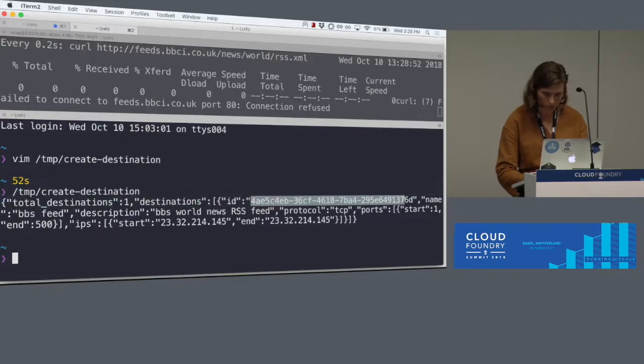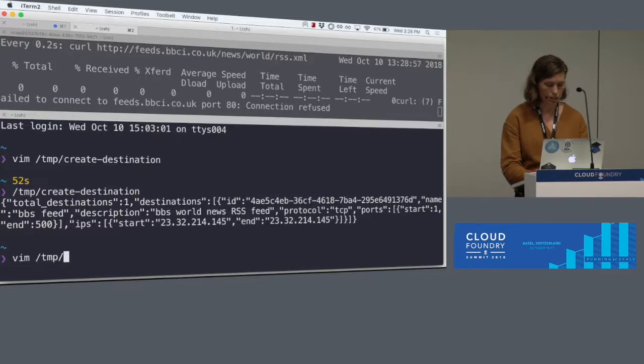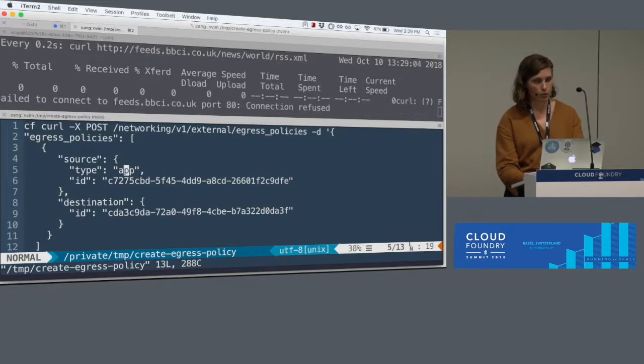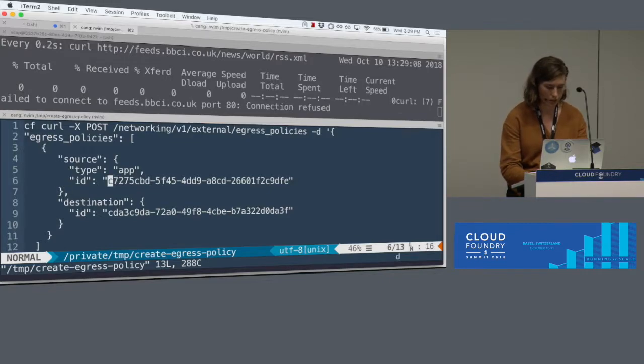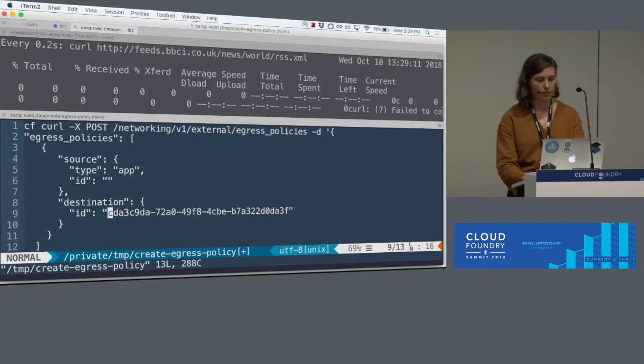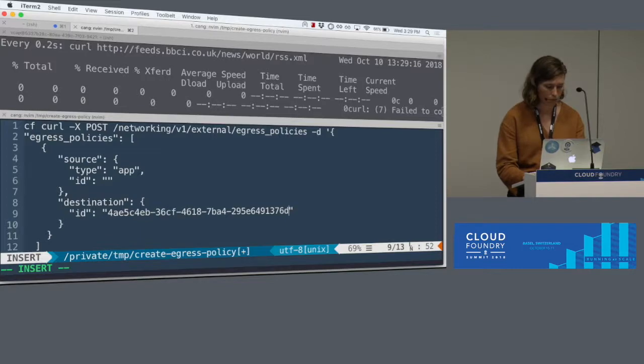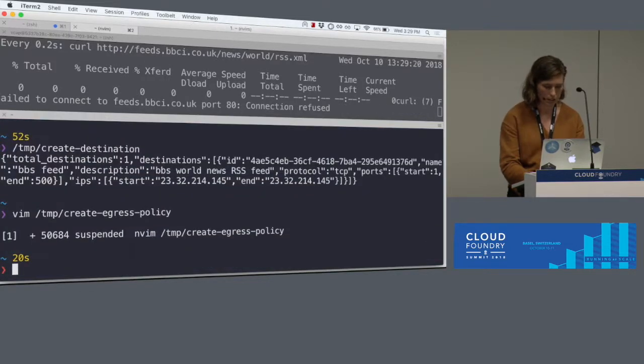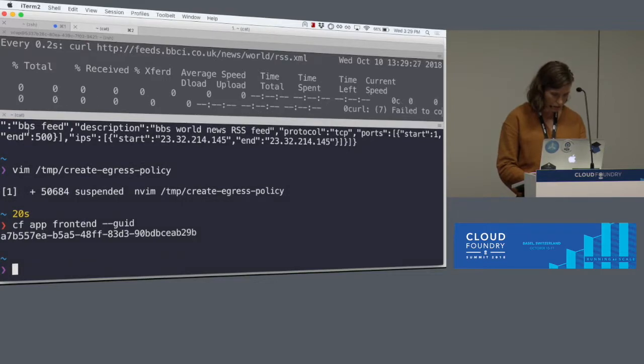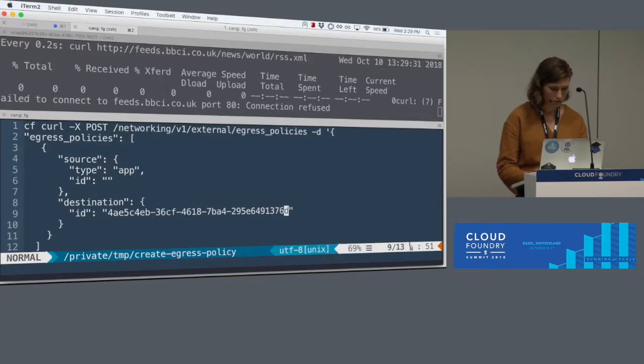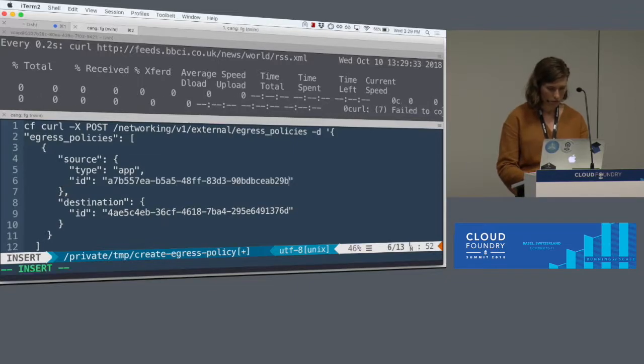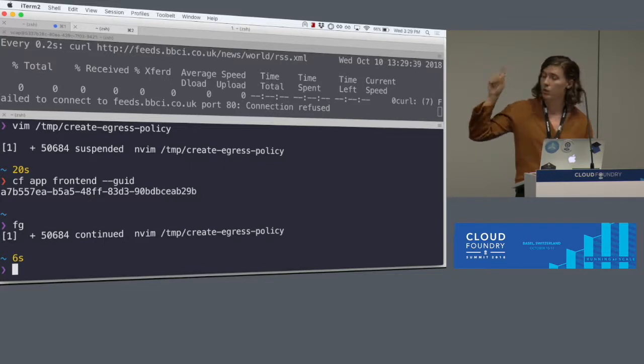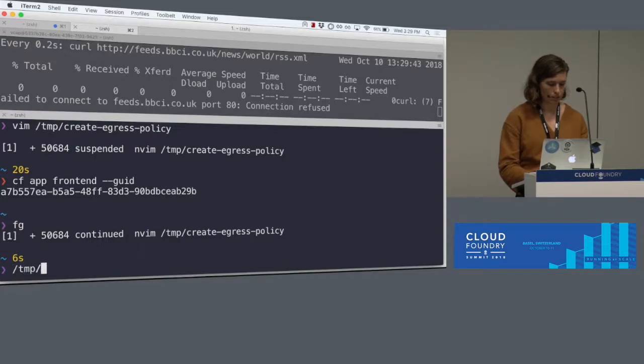Now I'm going to grab this GUID from the destination. First you create a destination and then you create the policy. So here on the policies, you say either an app or a space and you pass it the GUID you want. We are going to have to replace that with the new app GUID, and the destination you pass the GUID. So I'm going to paste in that GUID. And then let me get my app GUID. CF app front end GUID.